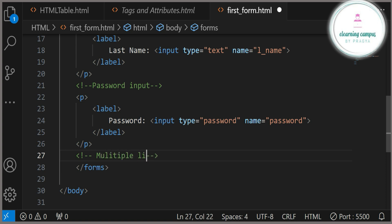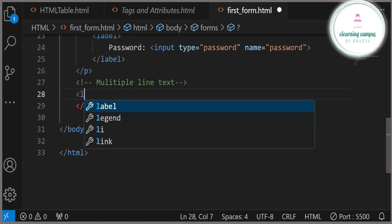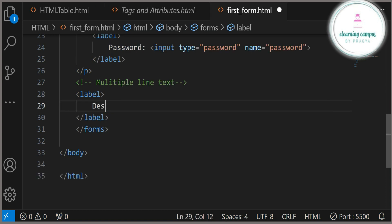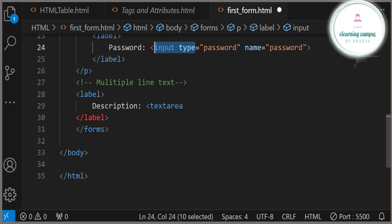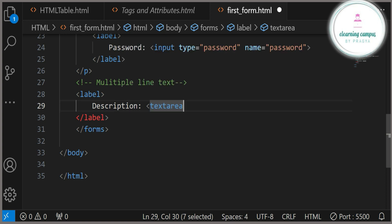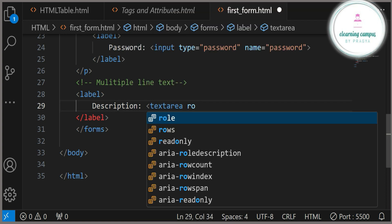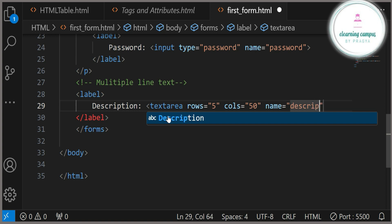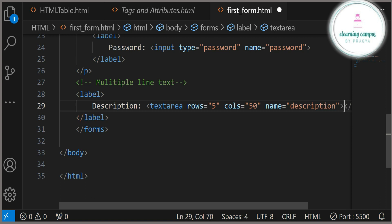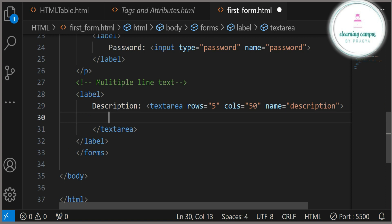Now we will see multiple line input. For password type and single line input we used the input tag, but for multiple line text we will use a different tag. I am using a label 'Description', and for multiple line input we will use the textarea tag. In the textarea tag the attributes are different — the first attribute is rows, and we also use cols (columns). Rows and columns define the width and height of the text area. I am giving name equals 'description'.